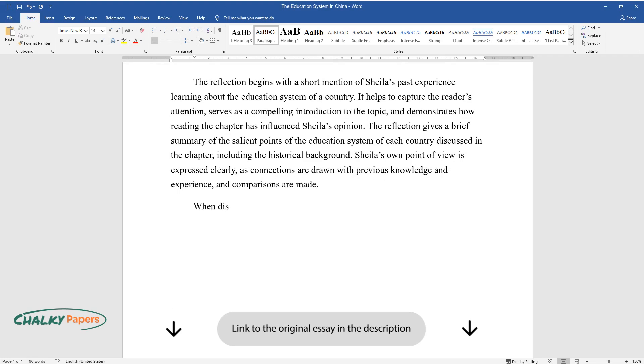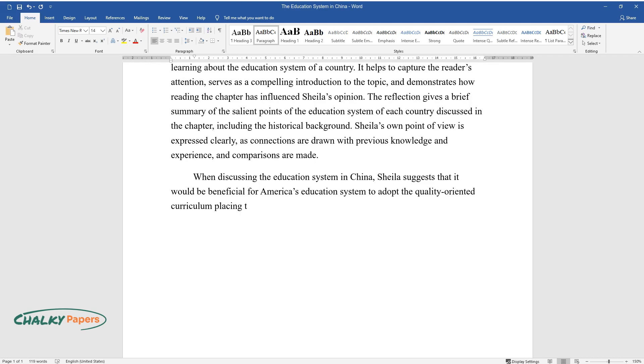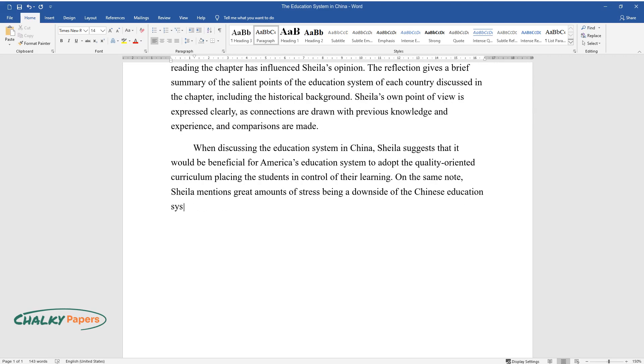When discussing the education system in China, Sheila suggests that it would be beneficial for America's education system to adopt the quality-oriented curriculum placing the students in control of their learning. On the same note, Sheila mentions great amounts of stress being a downside of the Chinese education system.